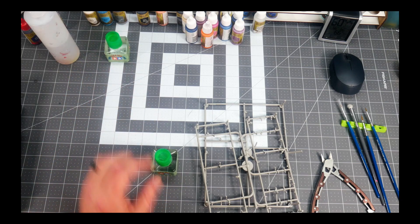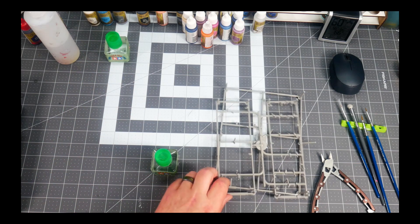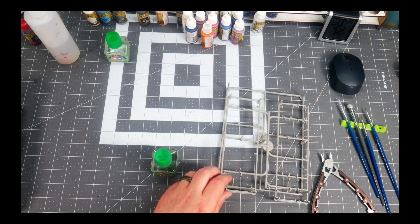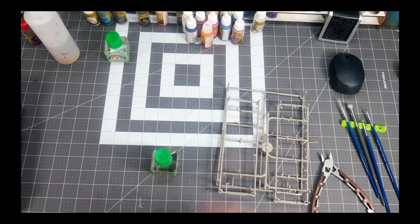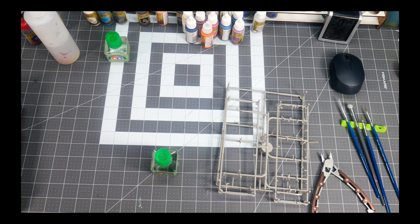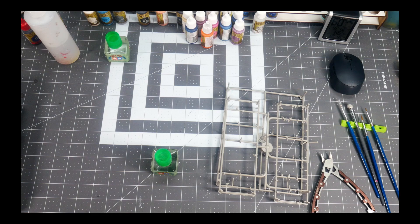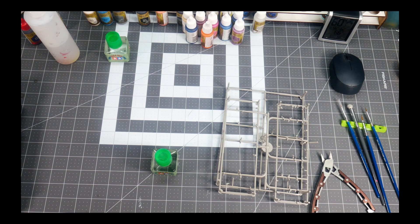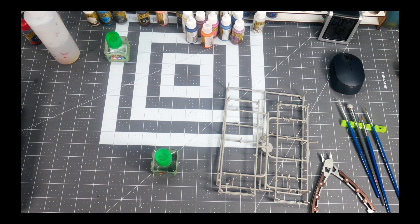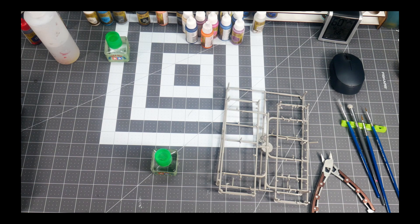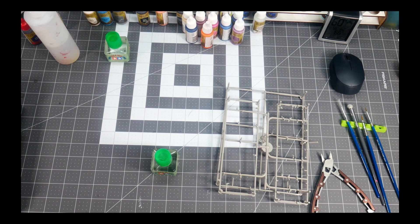You can use this with any type of sprue. For me personally, if I'm doing 40K miniatures, I would want to use the sprues that those models came on. I think that filling gaps with the plastic that the model is made of is just a better process.